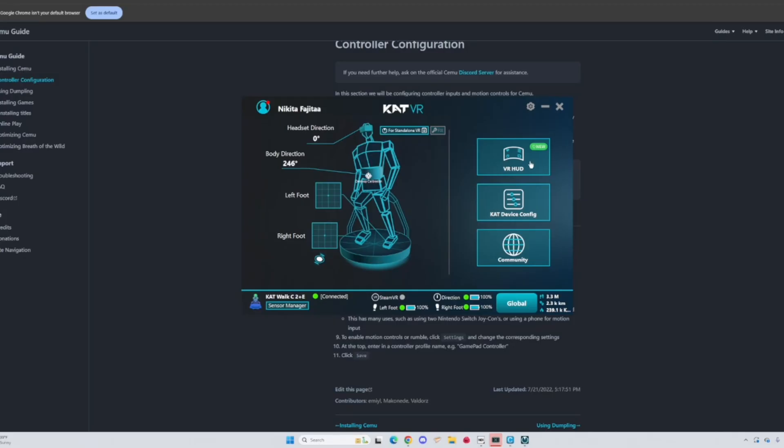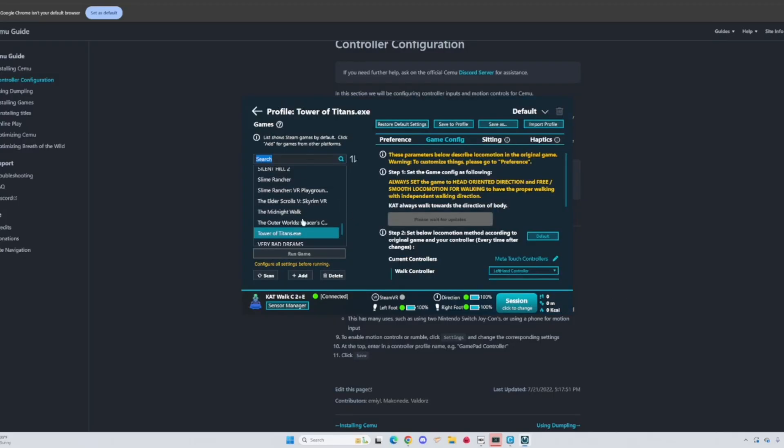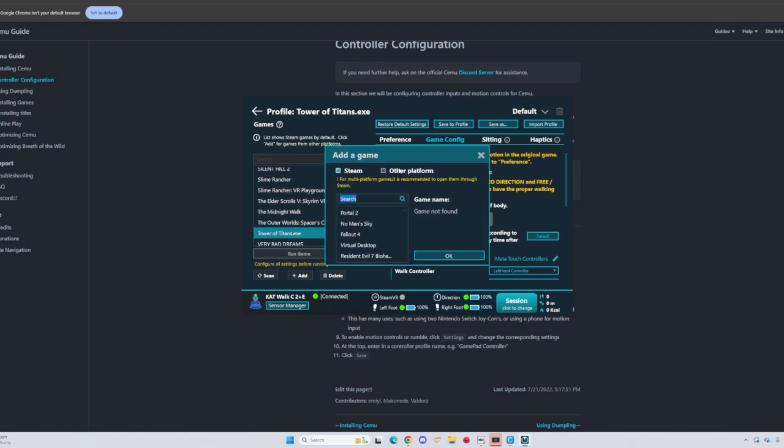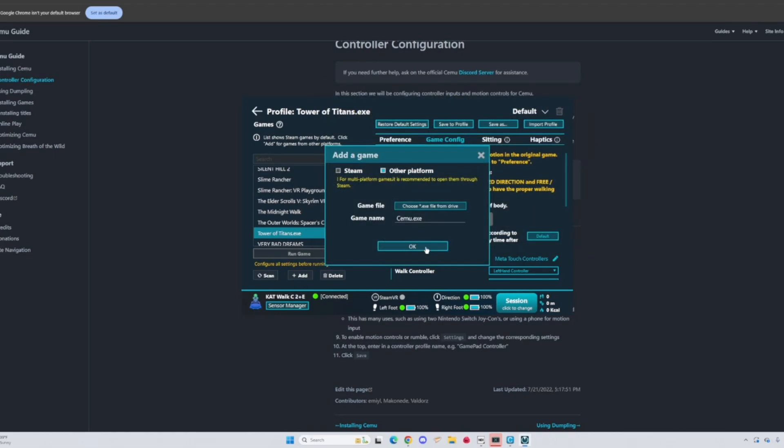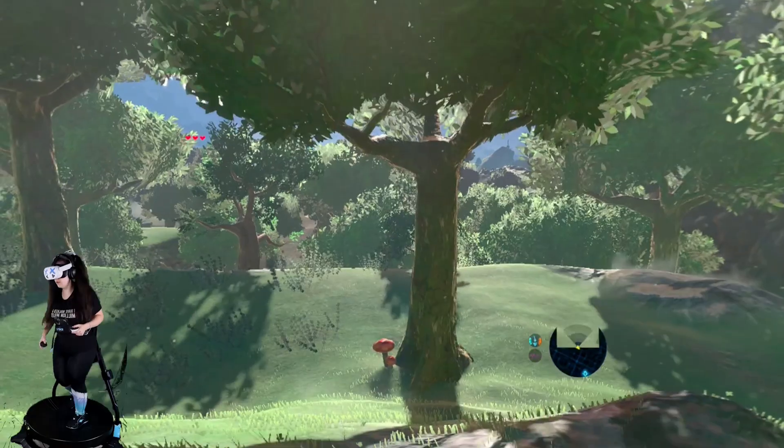To use it with your CatVR treadmill, you're going to want to hit device config and then add at the bottom the little plus. Hit other platform and then find the exe for Cemu. Hit okay and then you're good to go.